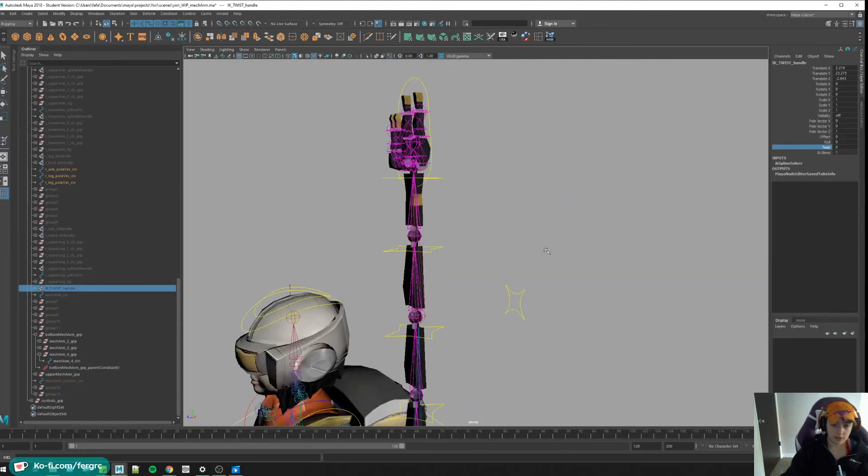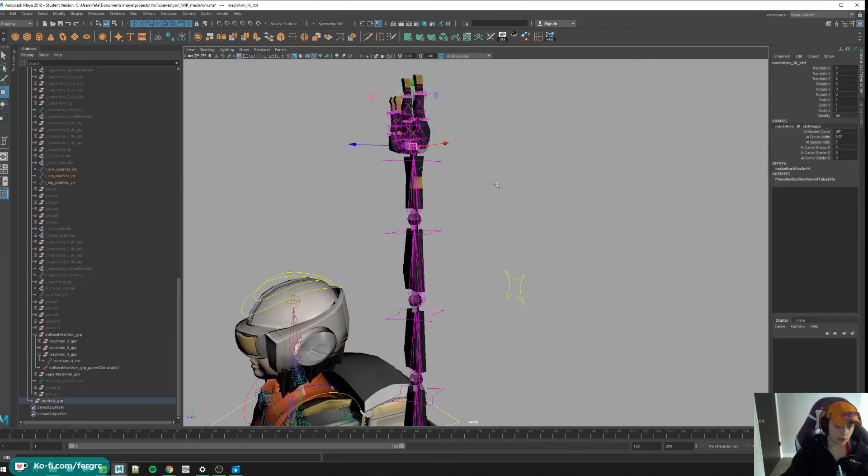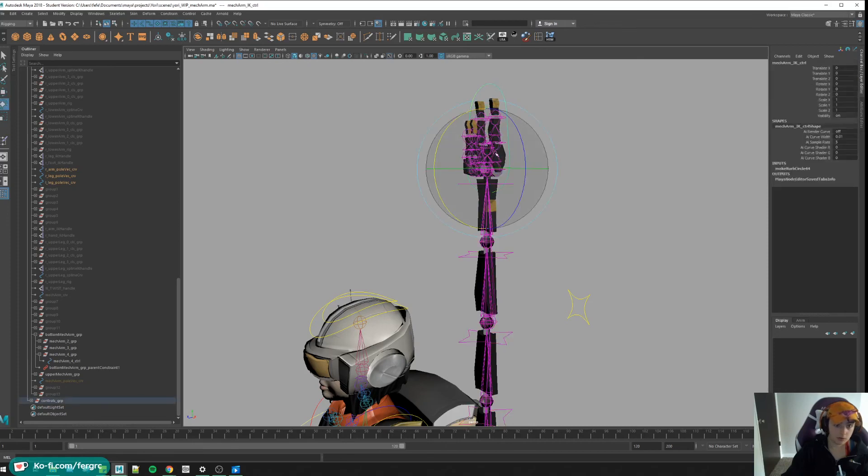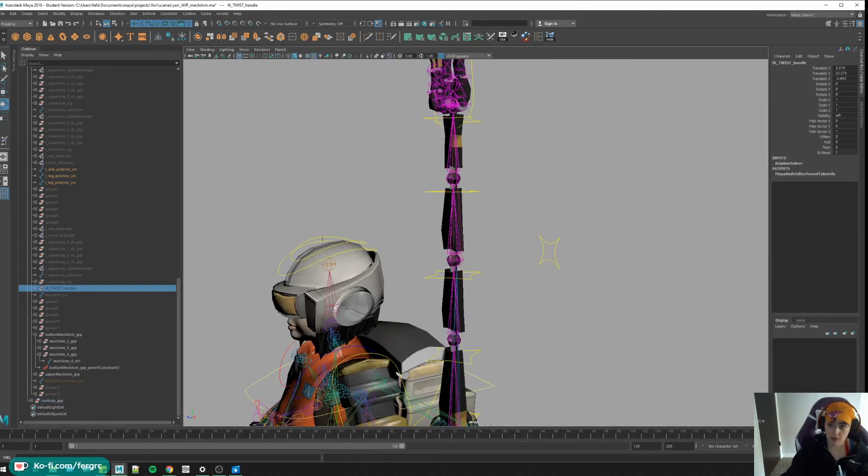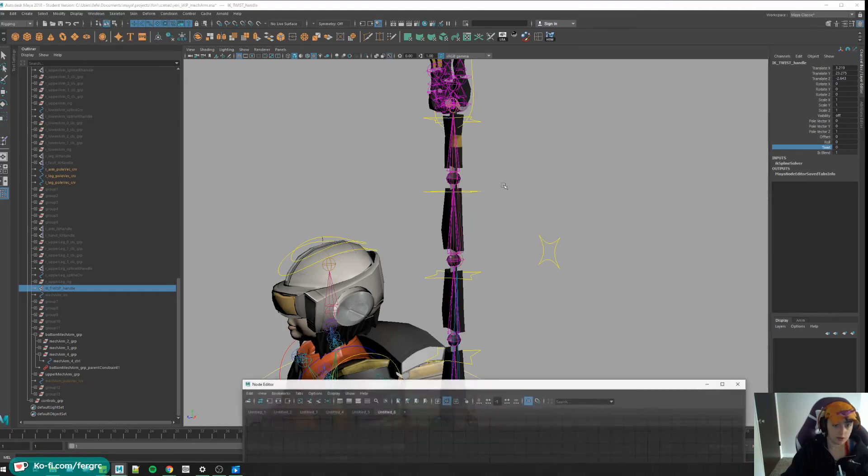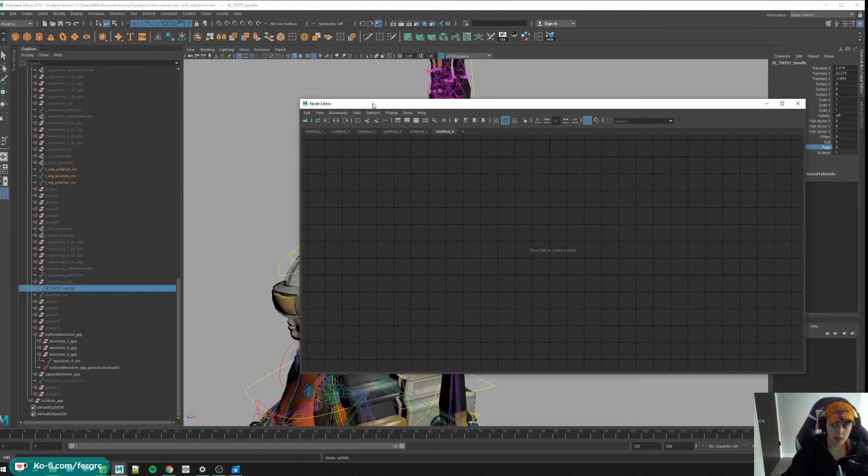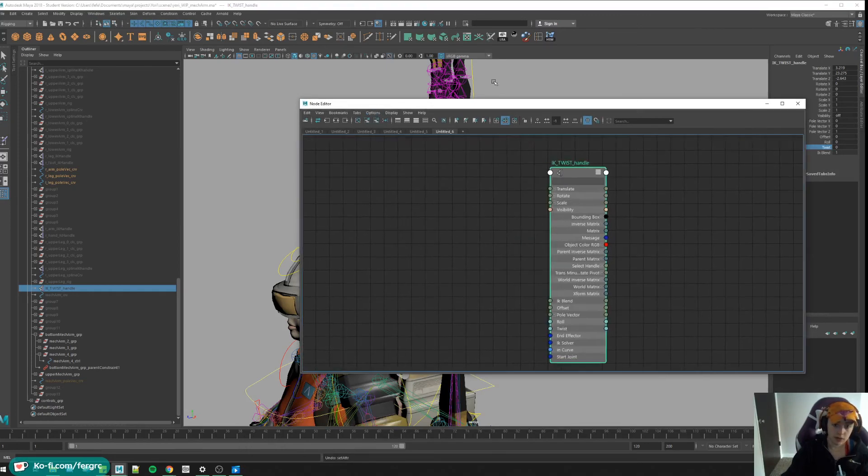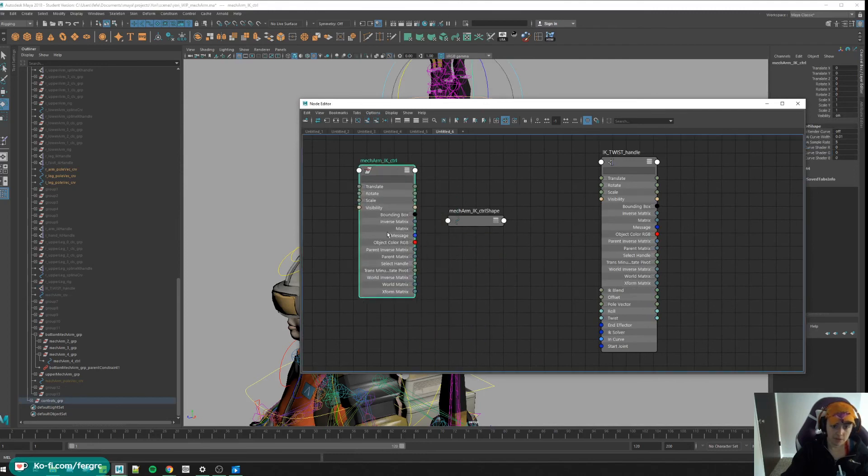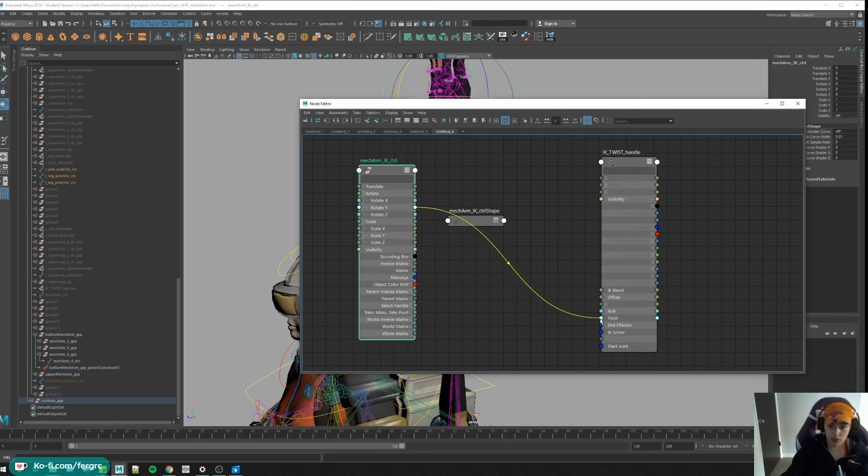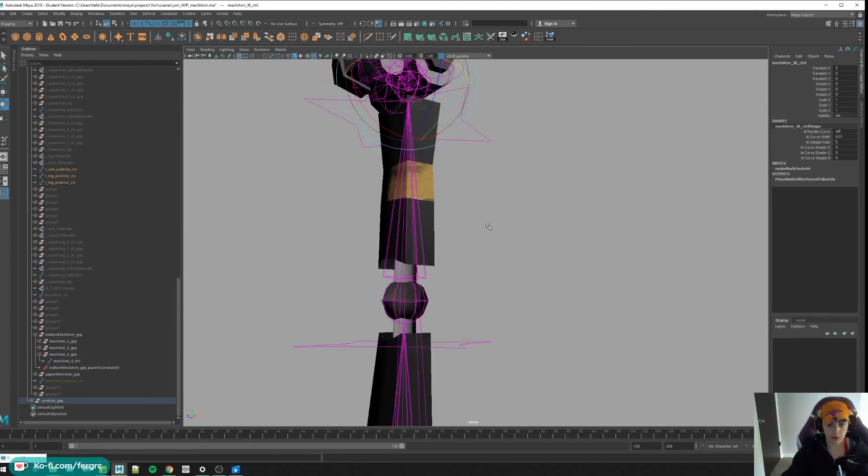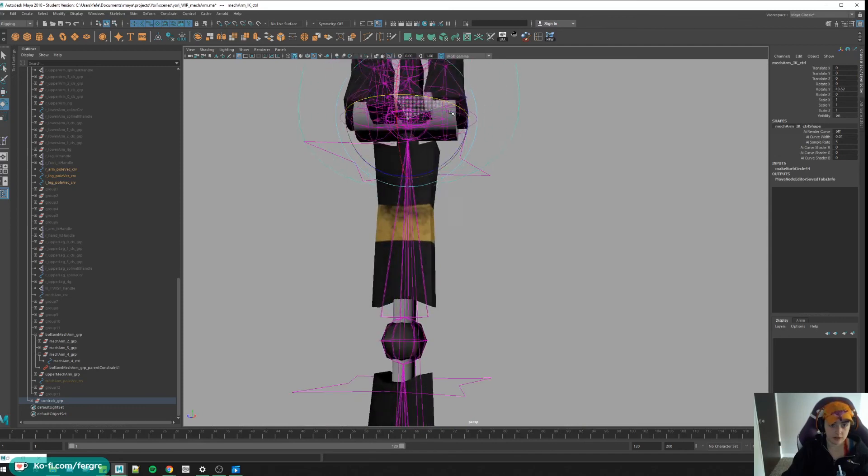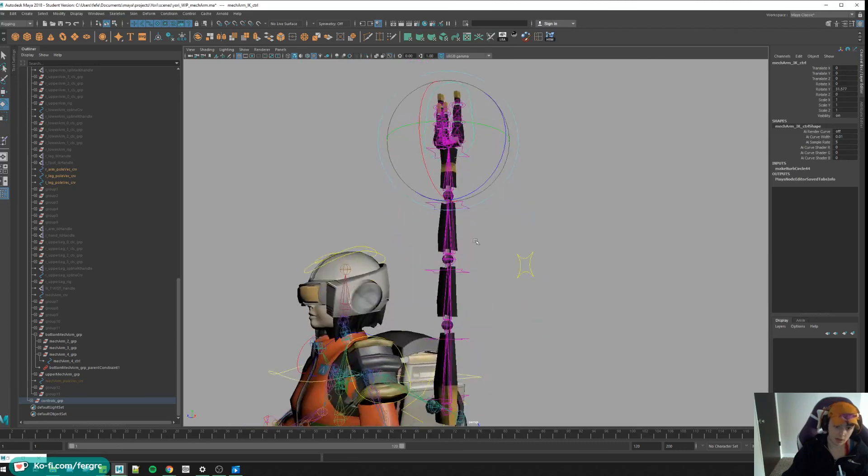Last thing that I would like to do is connect the rotate Y of this control to the twist attribute in our IK twist handle, so that our chain can do cool stuff like this. So let's open our node editor. Get this guy in here and this guy, and do our rotate Y to our twist. Now it does cool things, very cool things. Although I might have to change the skinning on that. Maybe not, maybe it's fine.